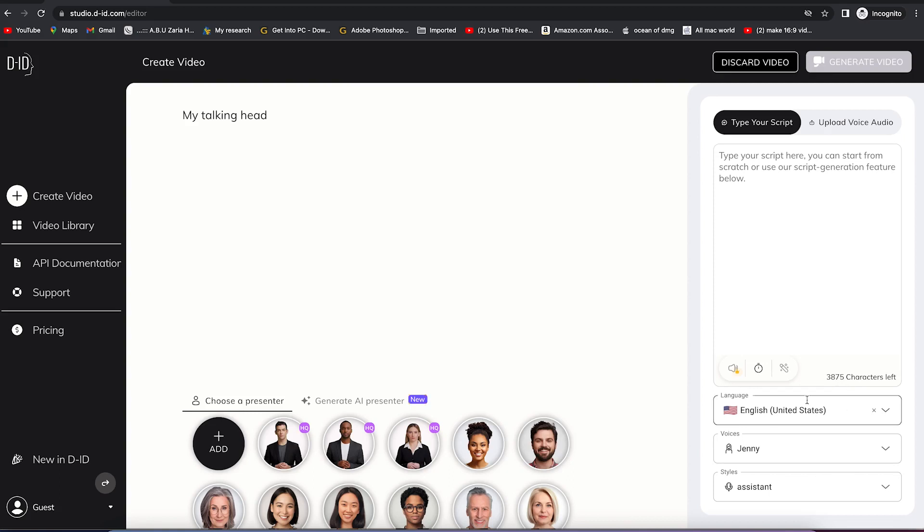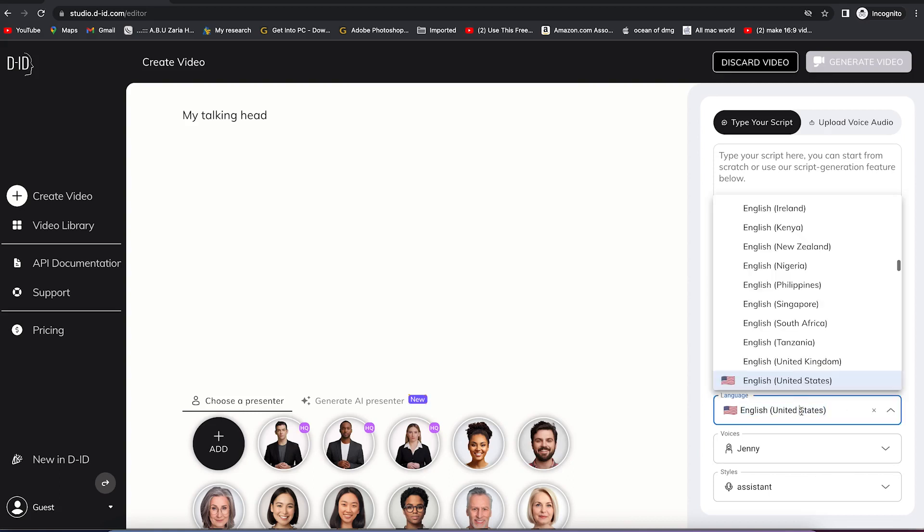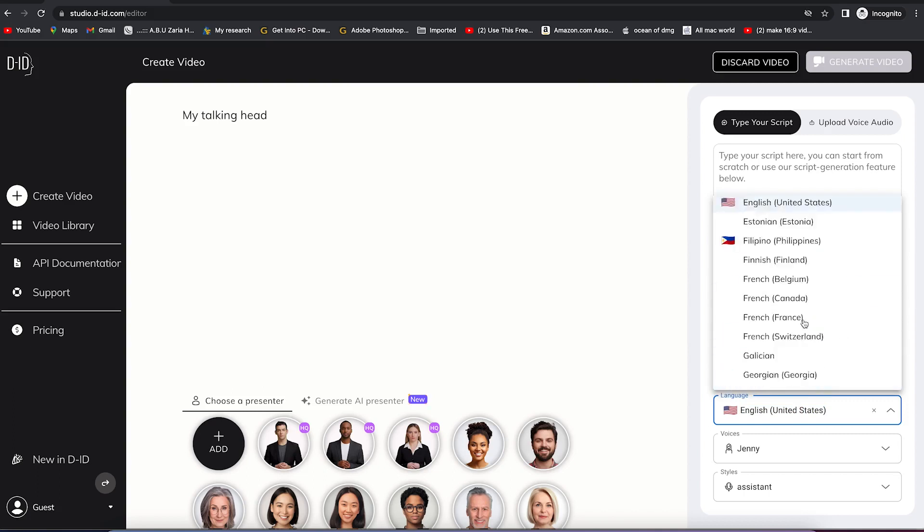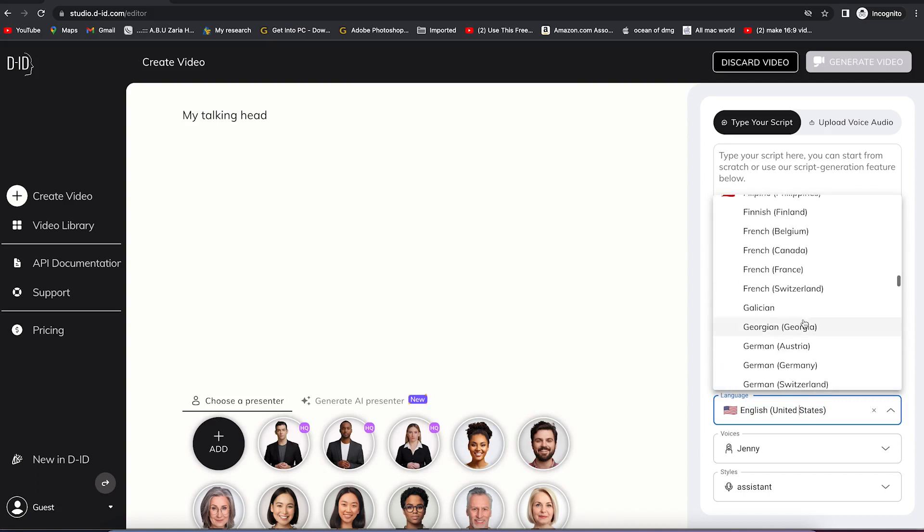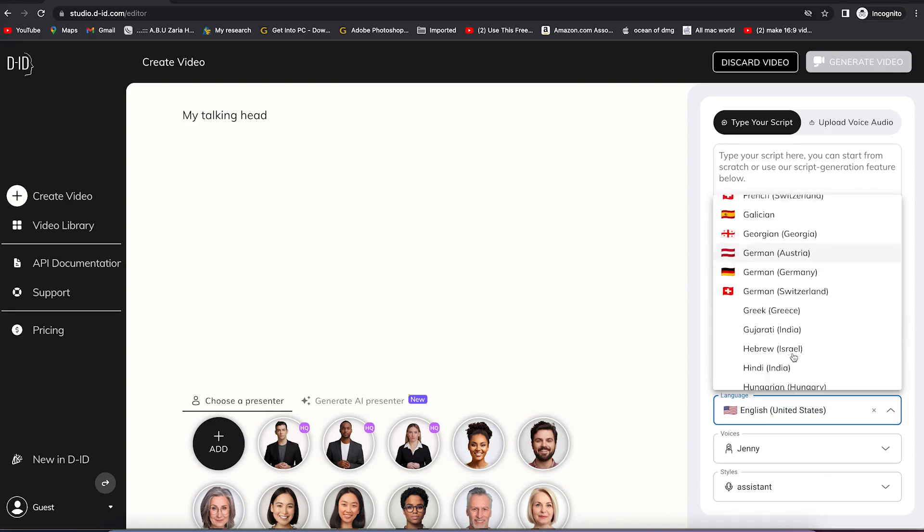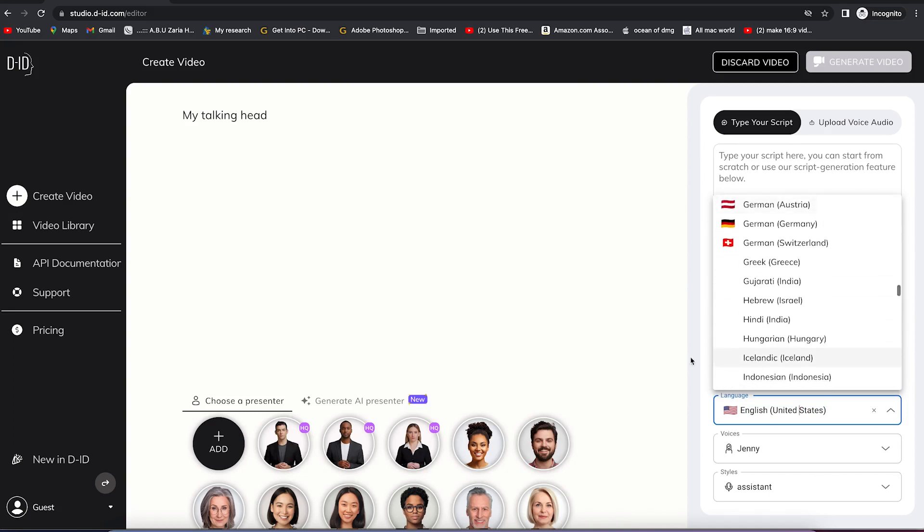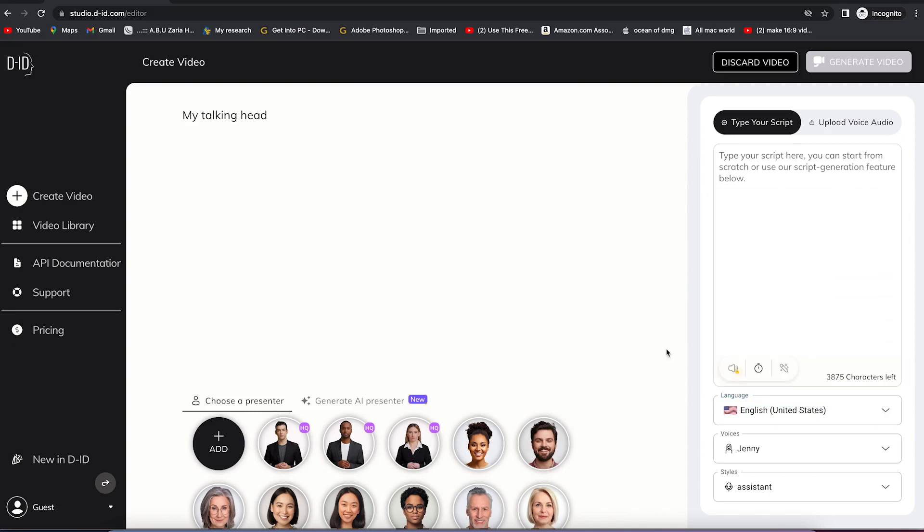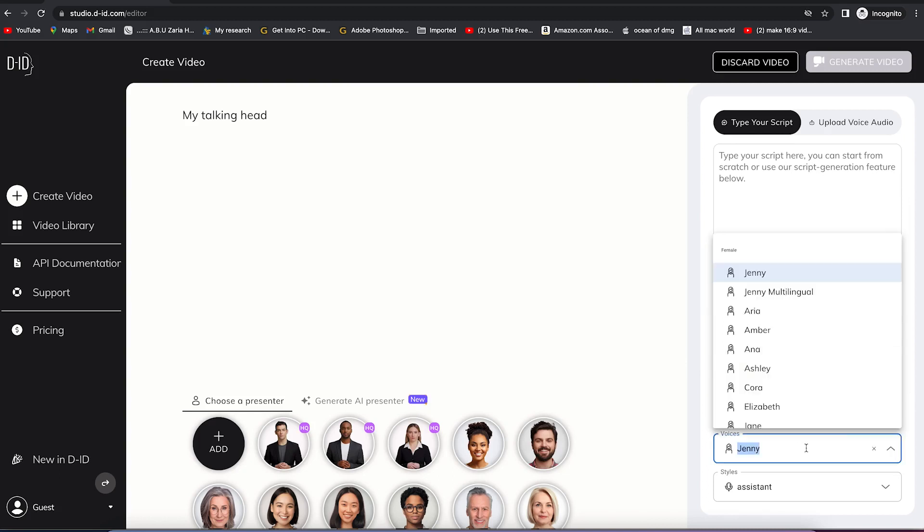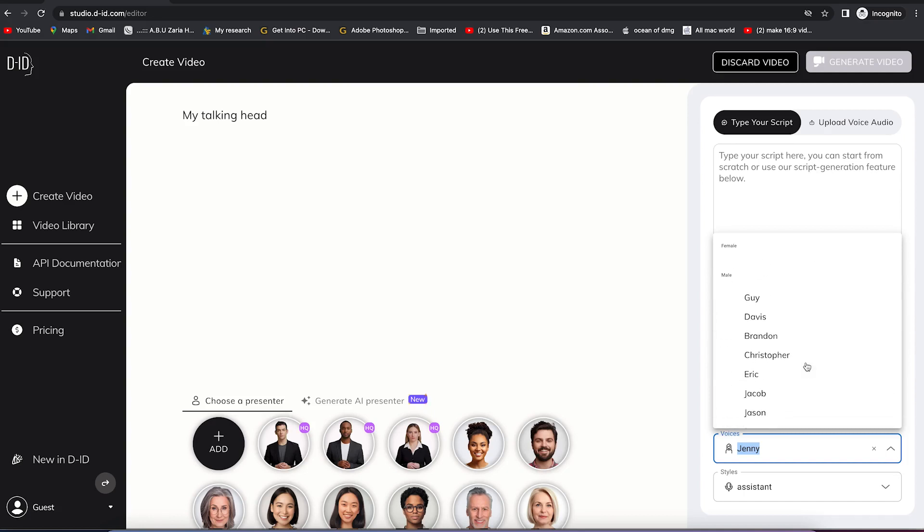You can select different languages: English, Tanzania, Georgia, Austria, different kinds of languages. For this tutorial, we're going with English United States, which is the default. You'll have different kinds of voices: Jenny, multilingual, Amber. You can select based on the different voices available.